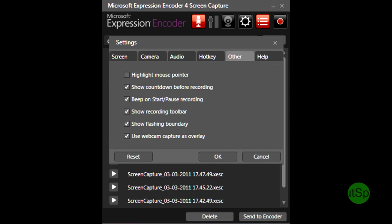On the fourth tab here there are the other options including highlighting the mouse pointer and you can see there using webcam capture as an overlay. If you have a webcam then you can have your face in the corner of the video whilst you're recording.